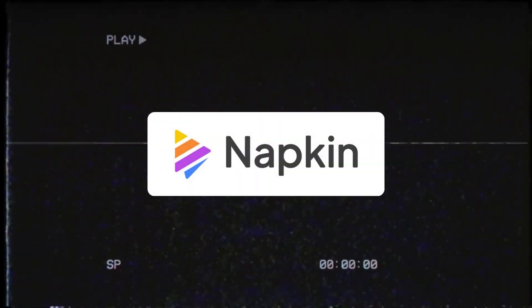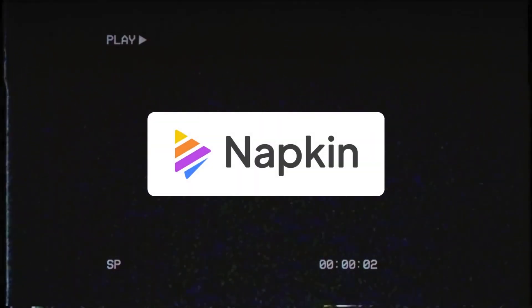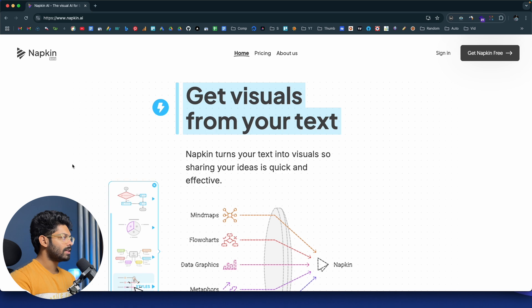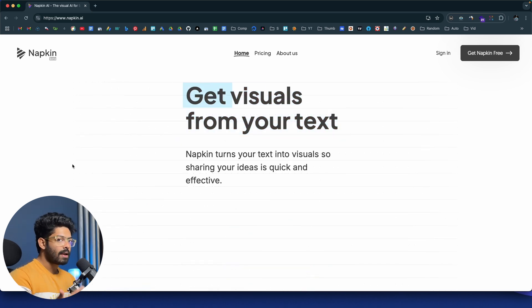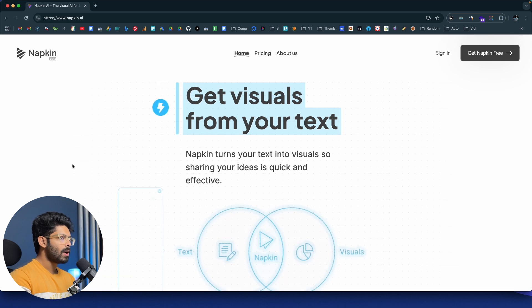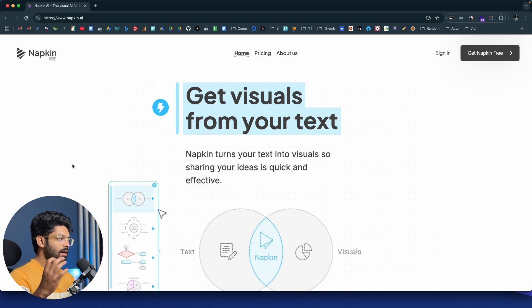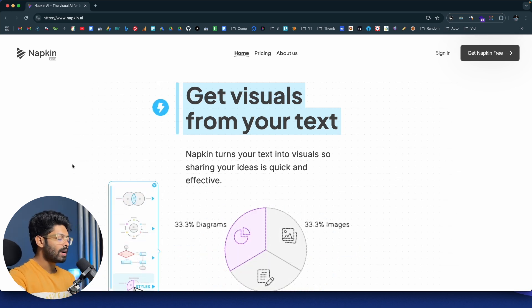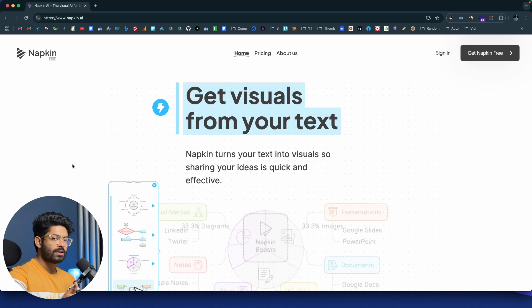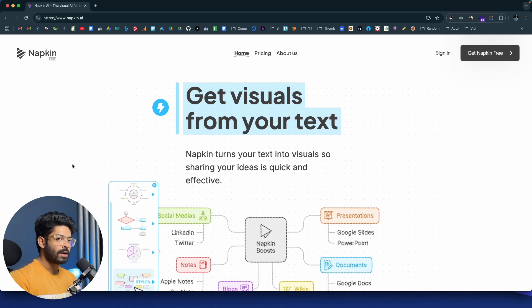The second AI tool in our video is Napkin AI. To access it, click the third link in the description below. What exactly is Napkin AI? You can paste a piece of textual content and convert it into infographics or visuals with the press of a button. Let me show you it in action.